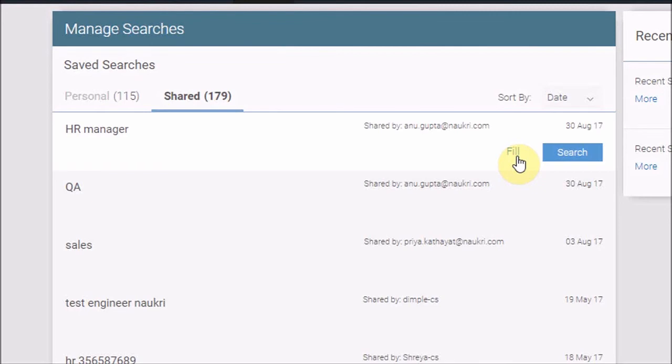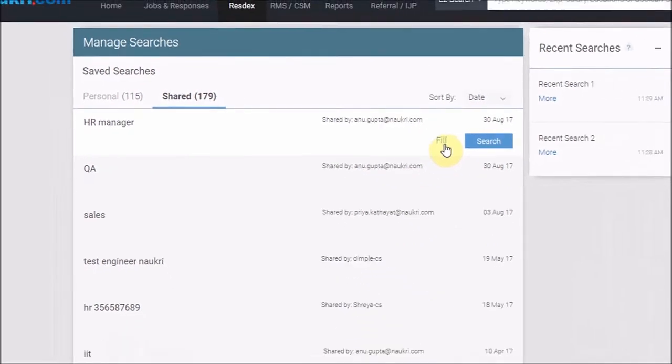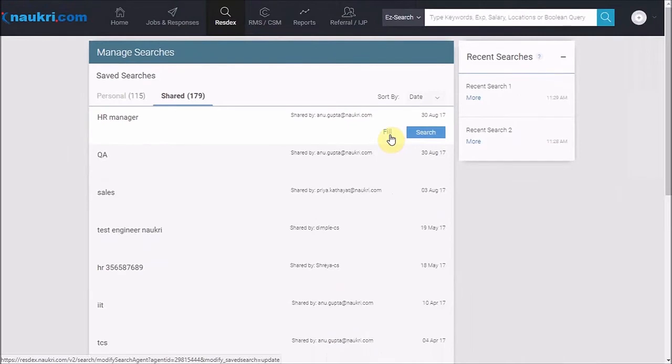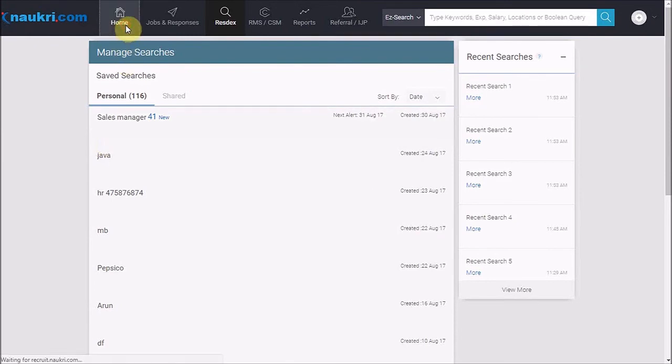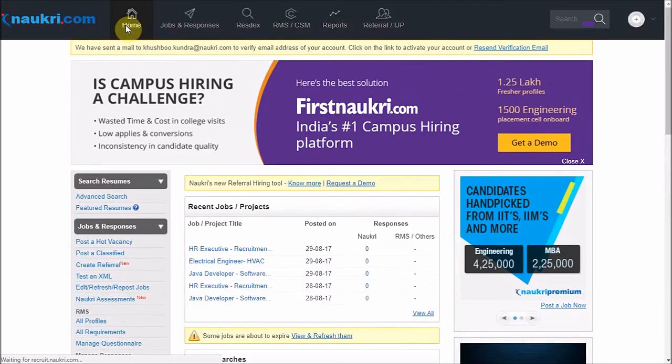By the virtue of shared searches, one may access the same through any login ID of your organization. And that is all about it. Keep watching this series to learn more about RESDEX.